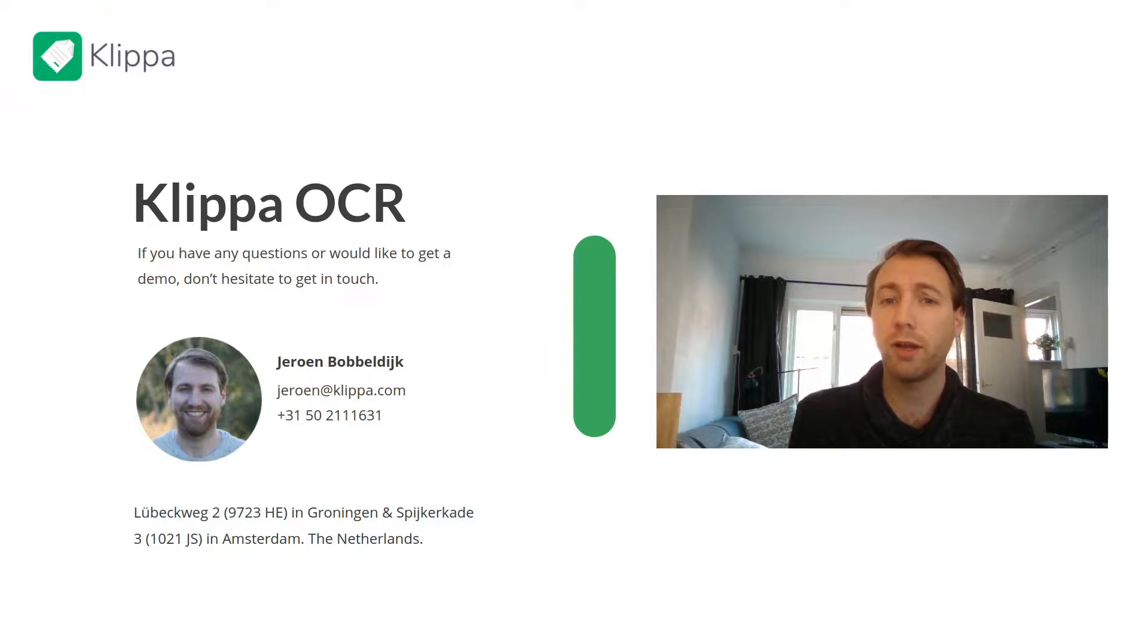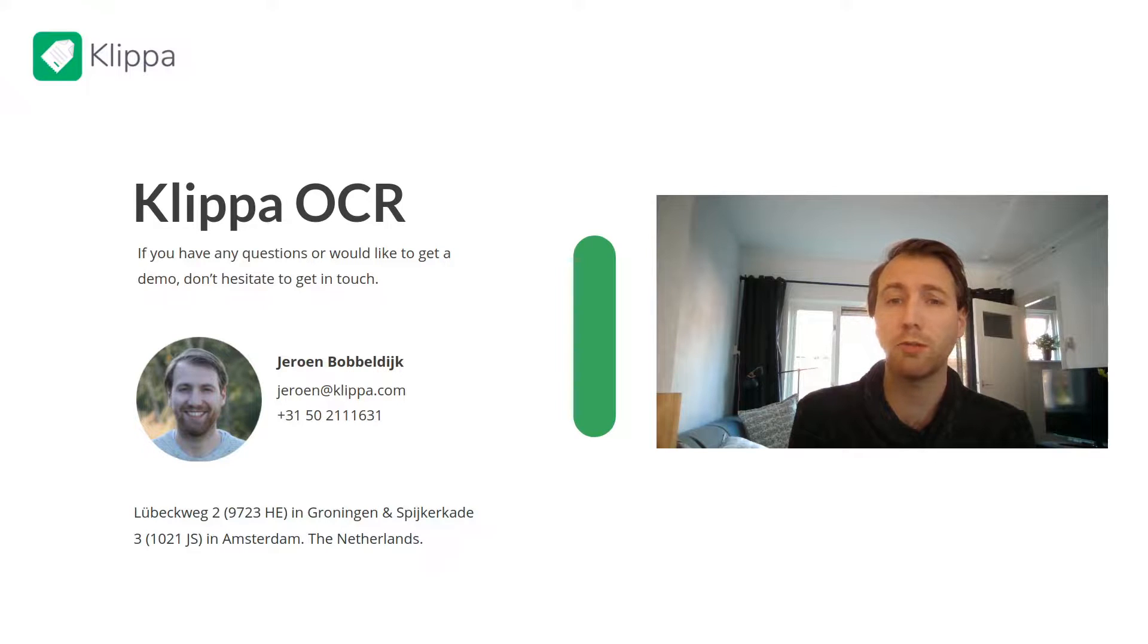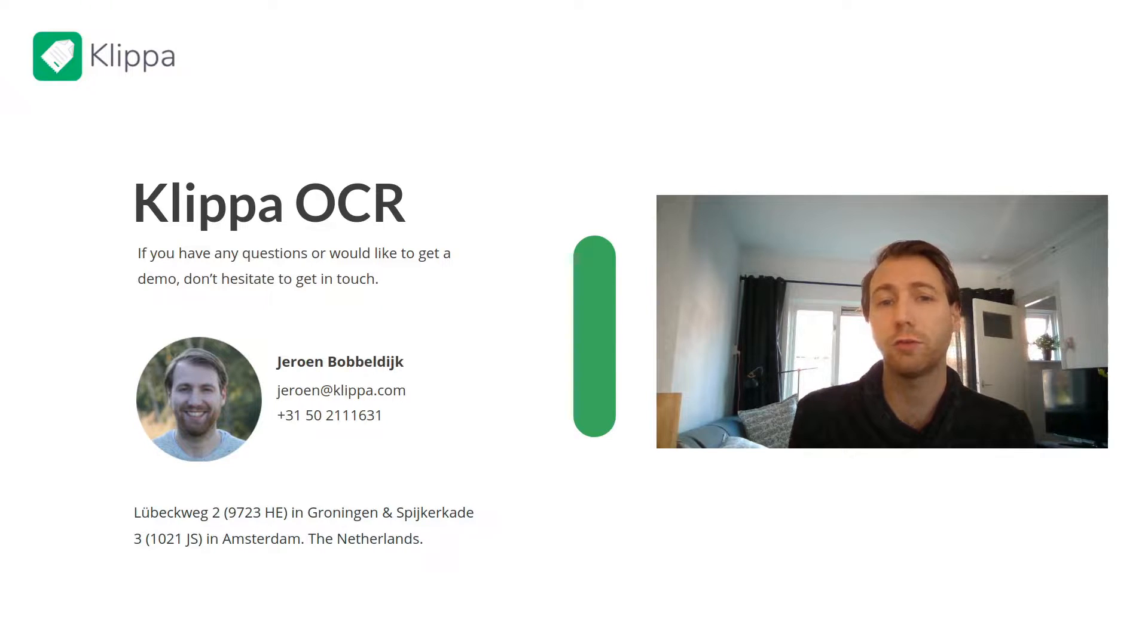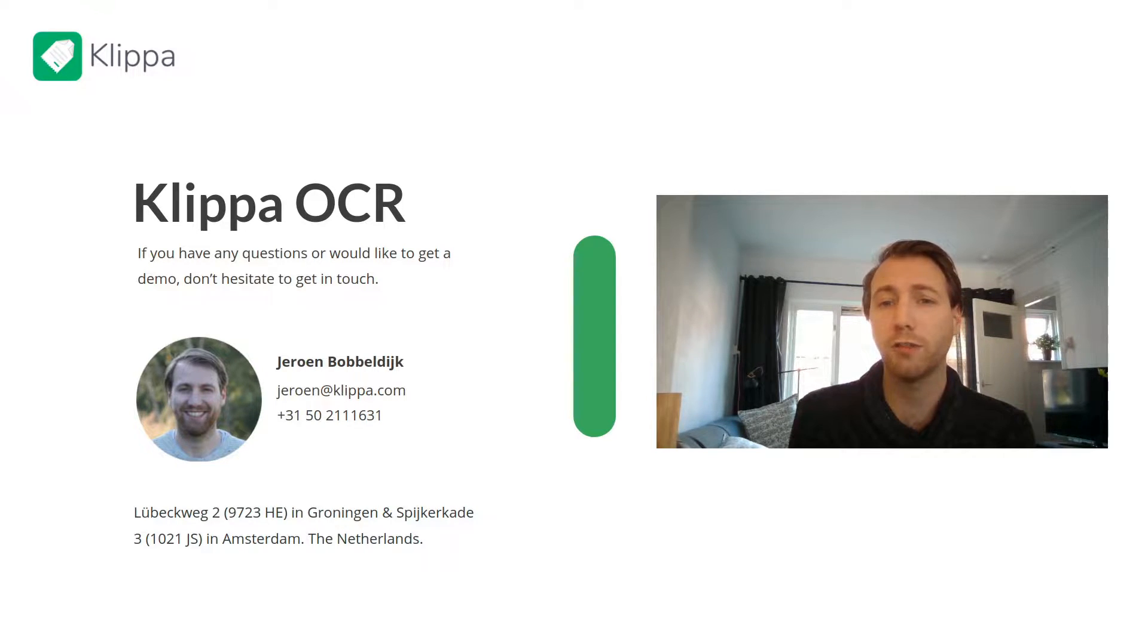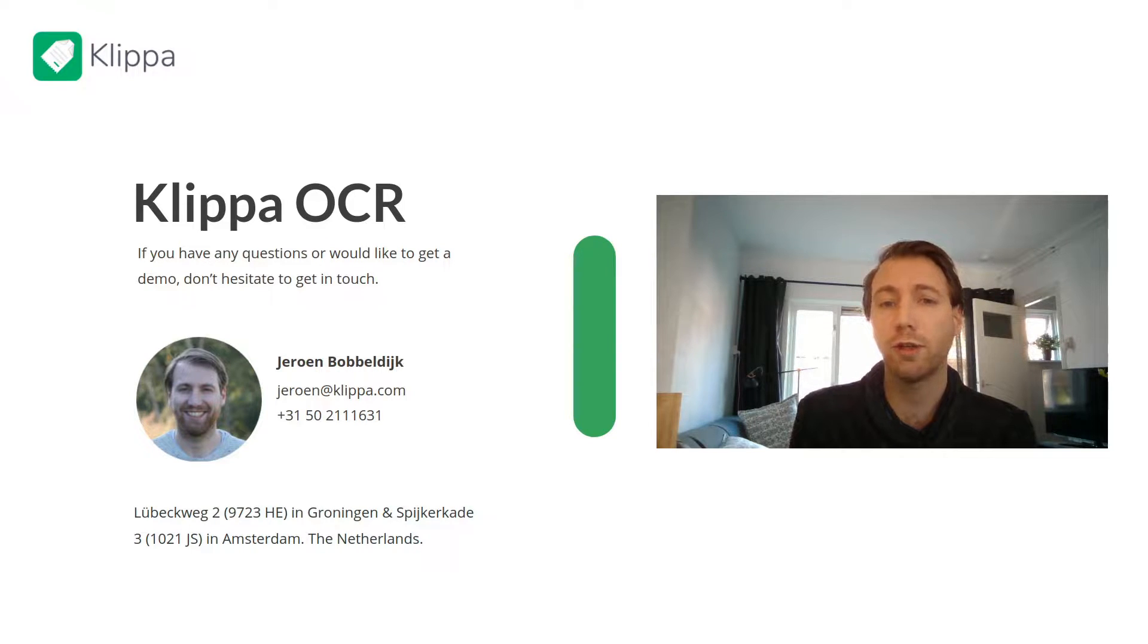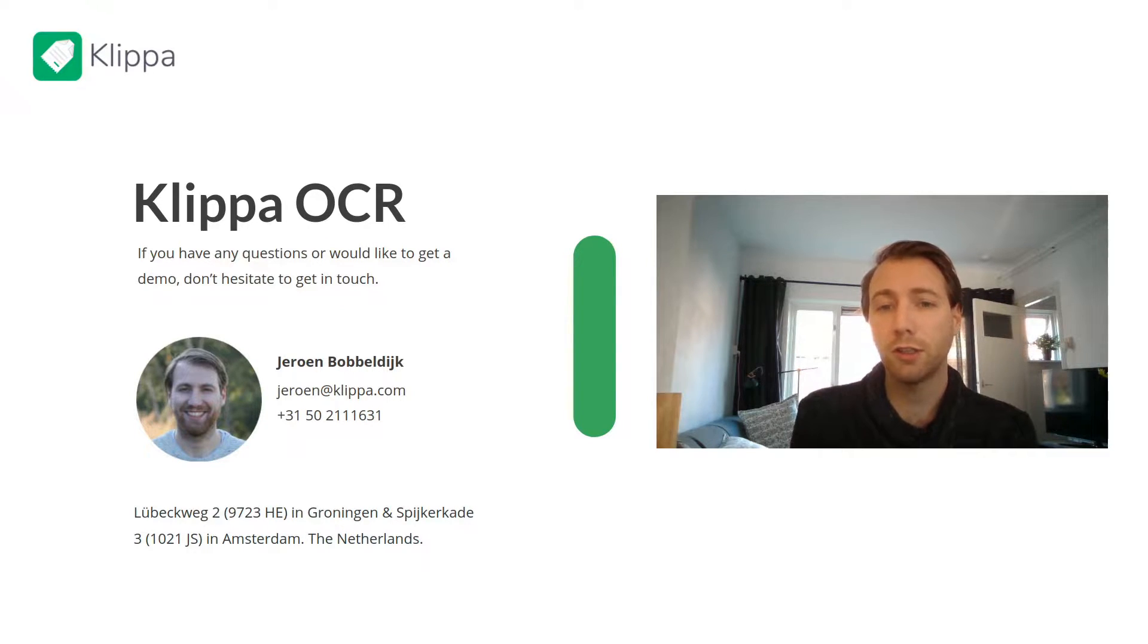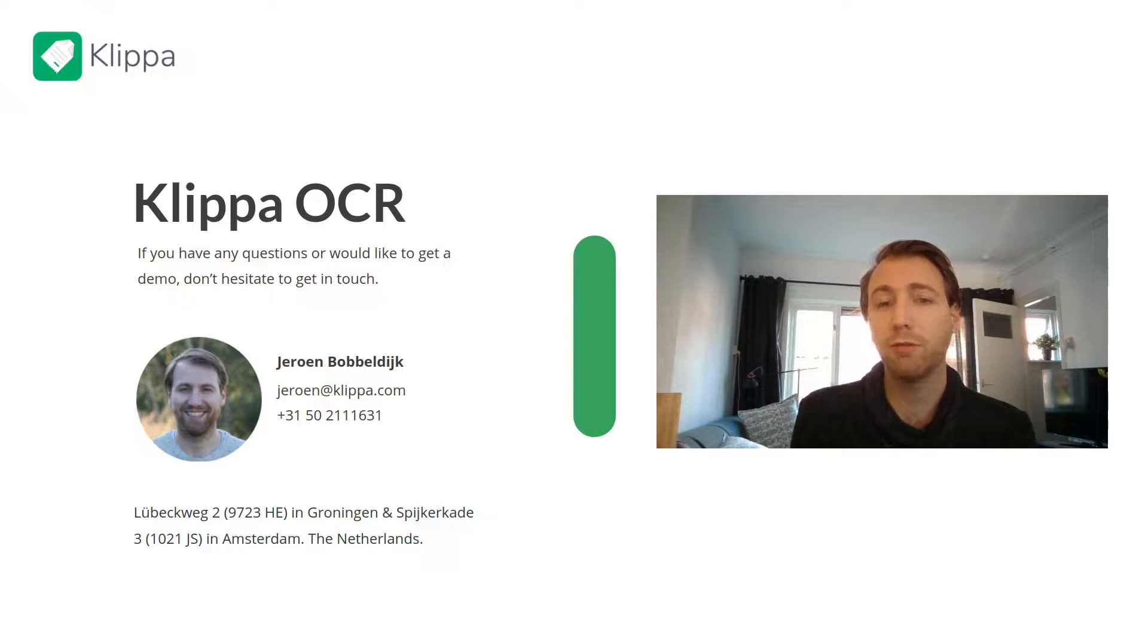Today I will show you how easy it is to integrate our OCR API. Our OCR API is a Document Data Extraction API, which means it's able to convert an image or PDF of a document into text and read the information from it in a structured way.